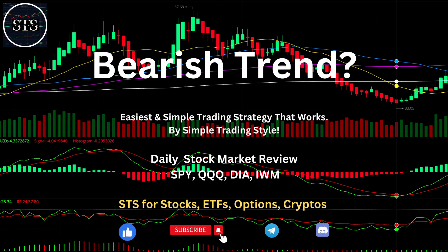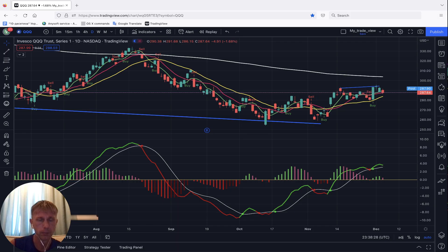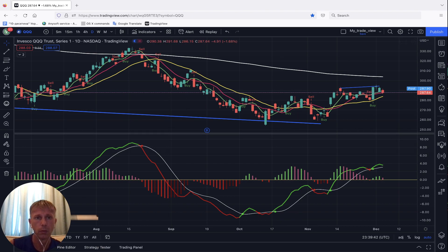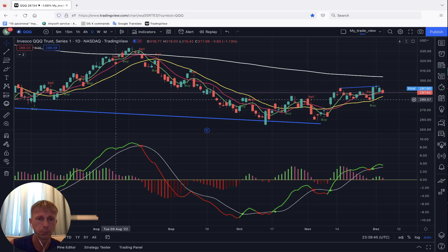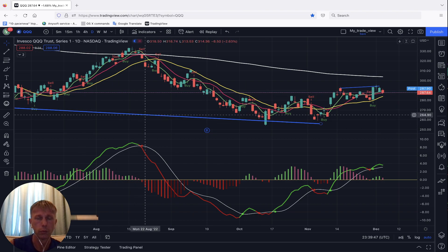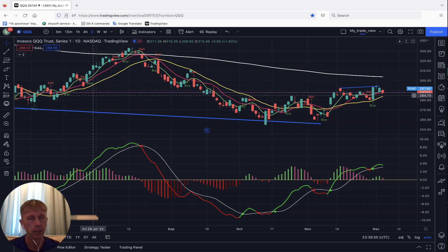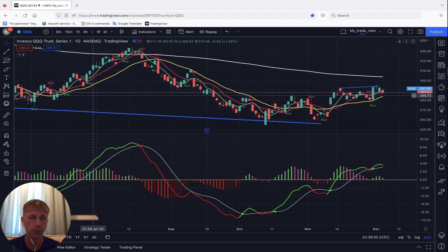Please subscribe to the channel and click the like button. Let me switch to TradingView — for this review we are going to use TradingView. If you want to learn more about the TradingView setup, please go to the description where there is a link to the TradingView setup training and other trainings.